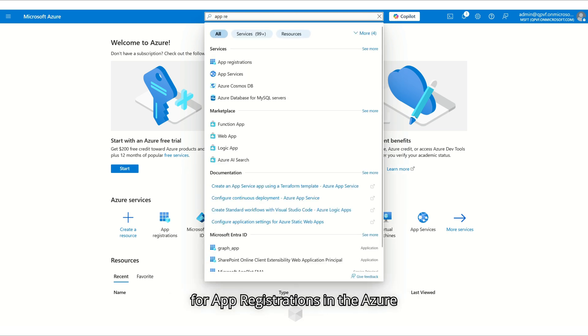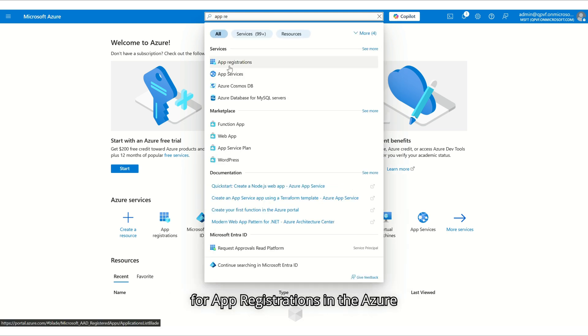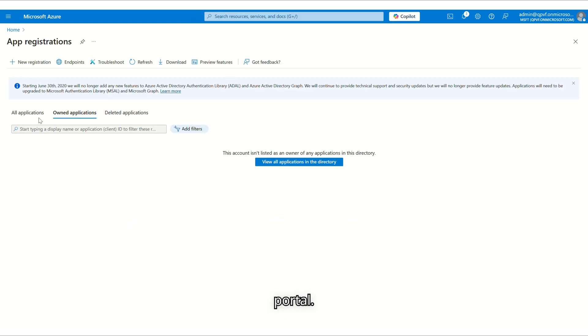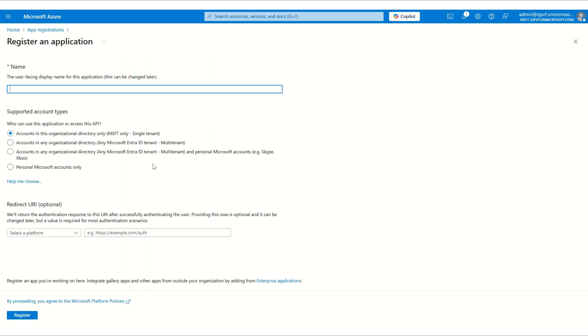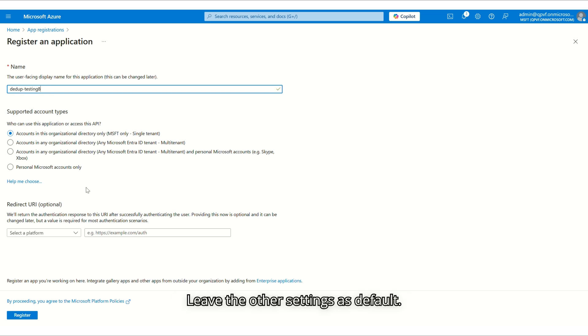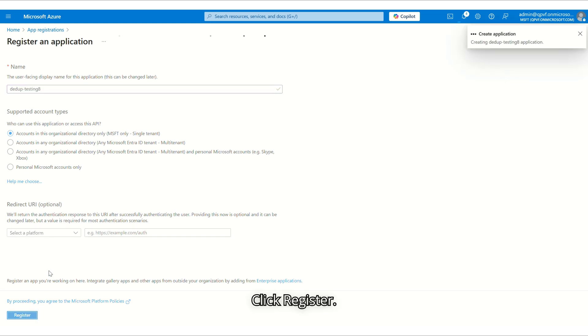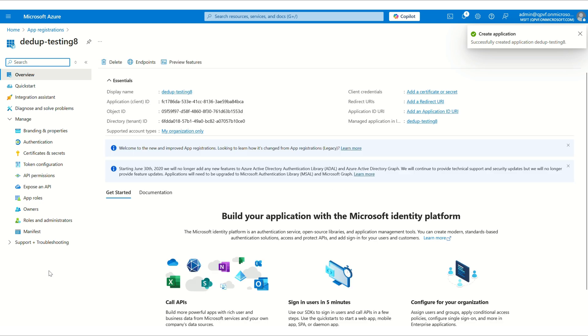Click New Registration. Assign a name. Leave the other settings as default. Click Register.